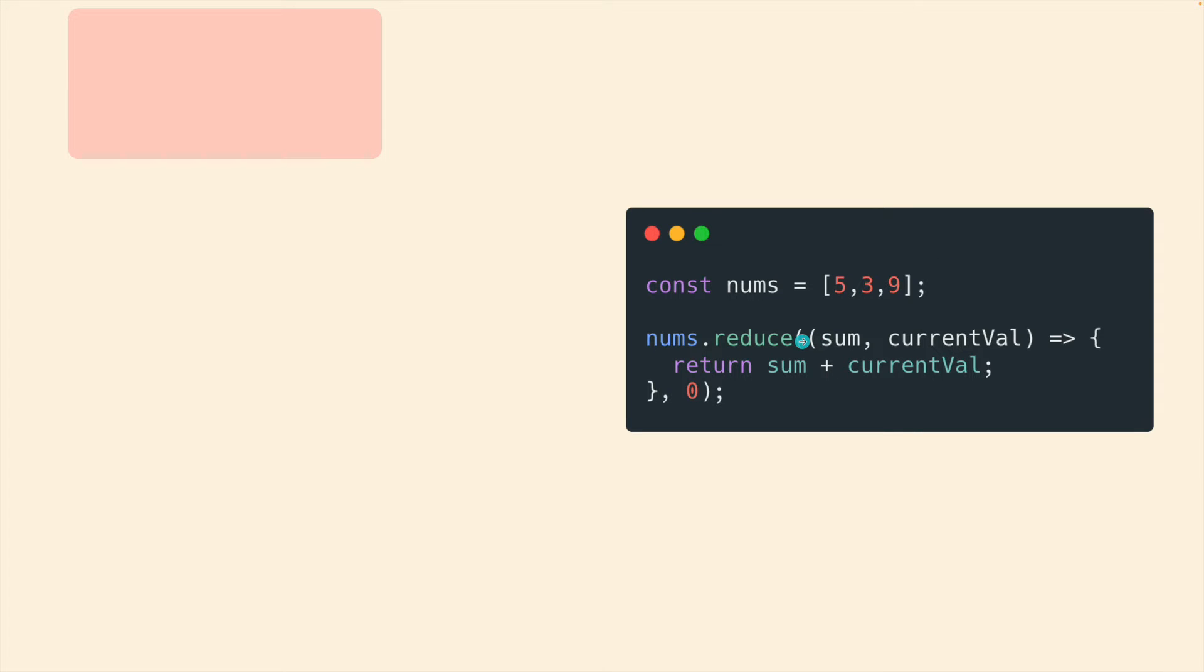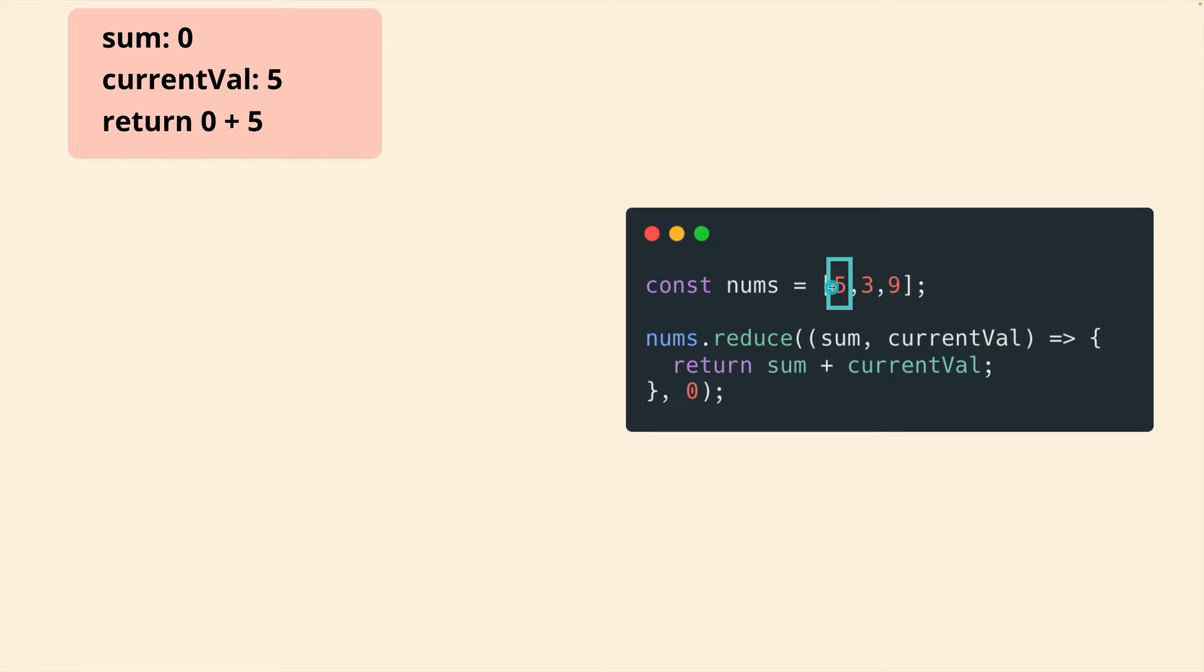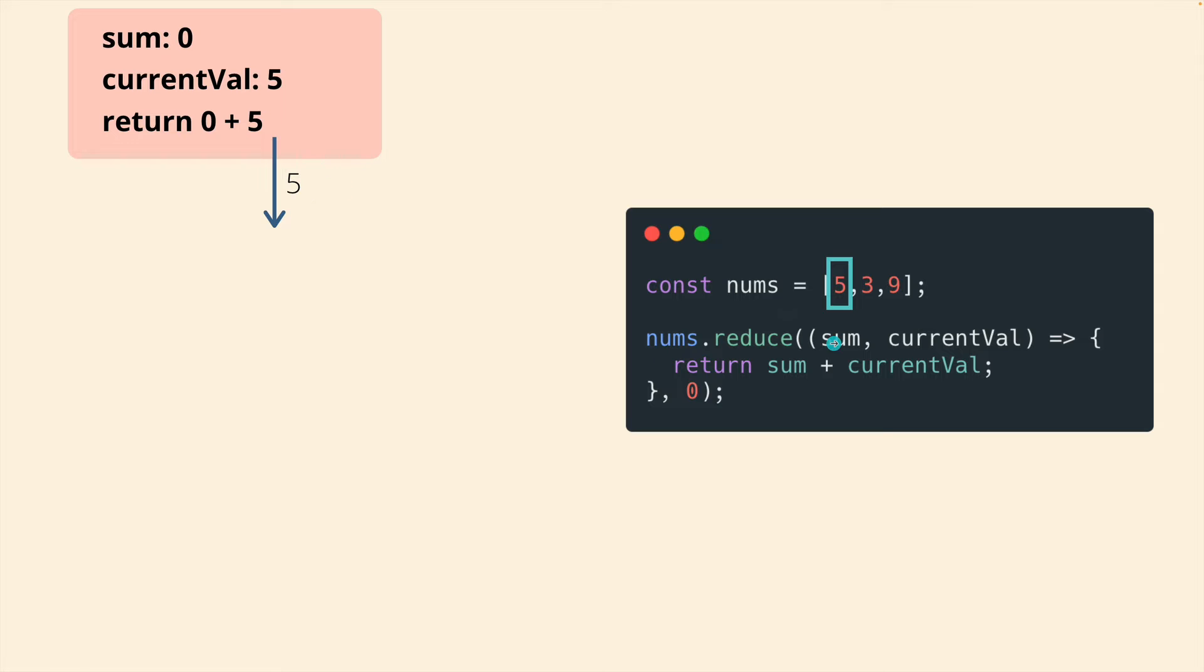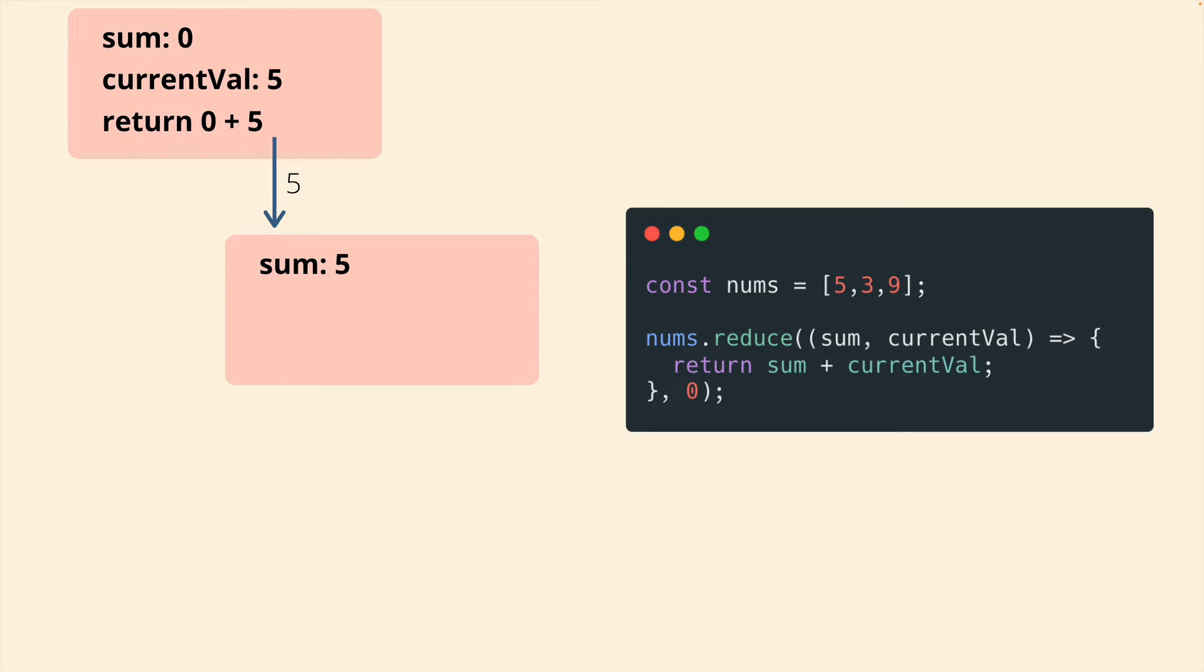So the first time the callback is executed, sum is zero. Current val is five, because it starts at the beginning. So that means we return zero plus five, which is five. And then this is the magic, the really important part of reduce, that five doesn't just disappear, it's stored and passed through as the new value for sum on the second execution.